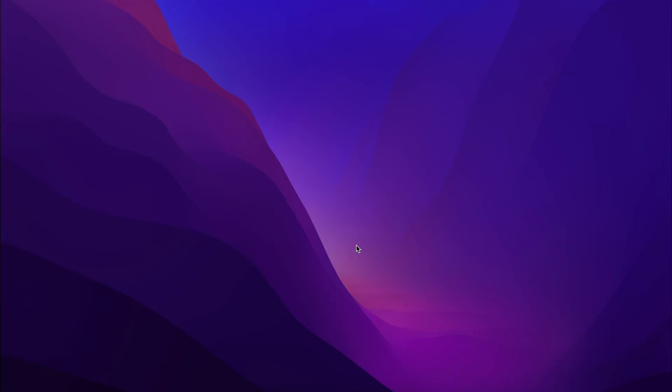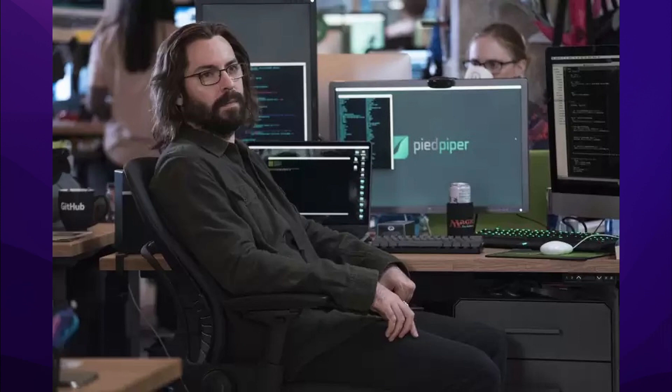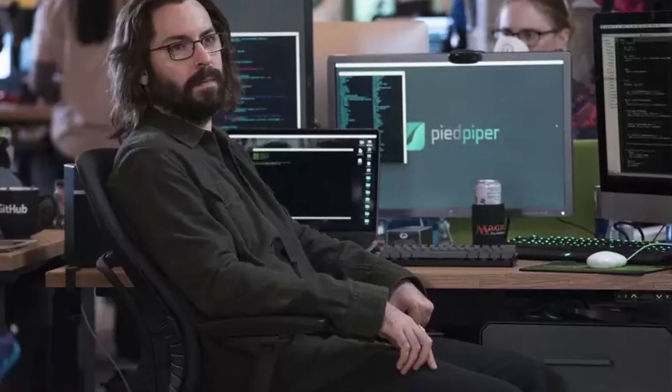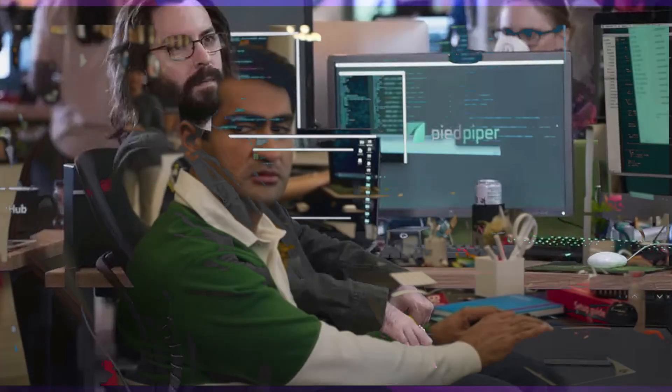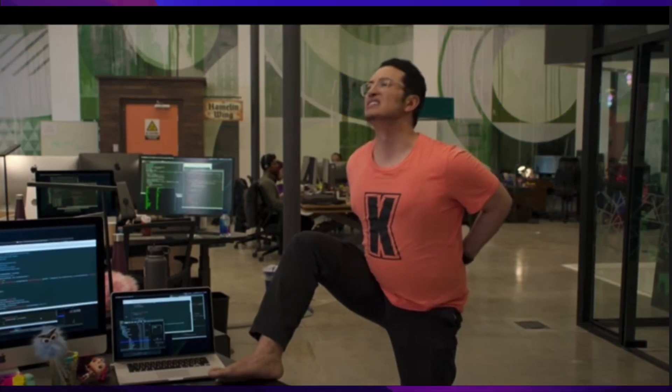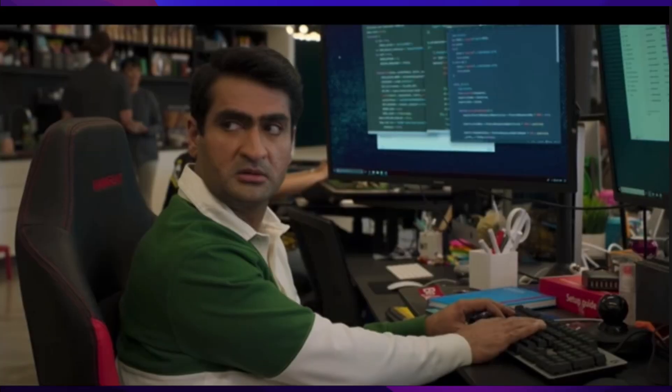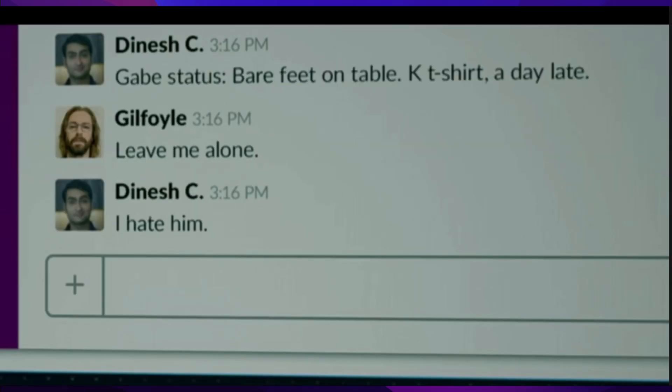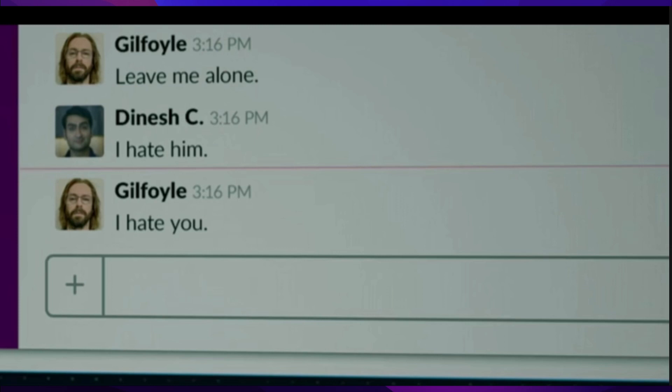Recently I saw a web series called Silicon Valley and that series was amazing. In that series there was a guy named Guilfoyle and he created an AI which responds in place of him. So if he receives any message, the AI responds in place of him as he would have sent it.